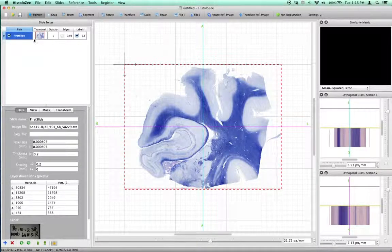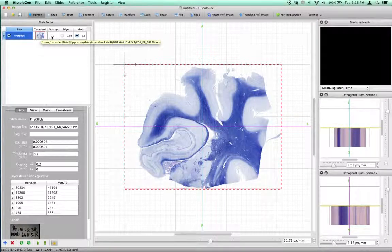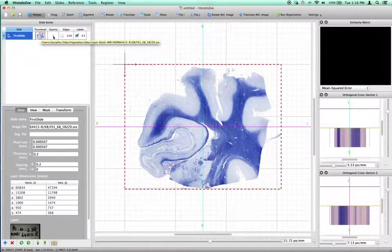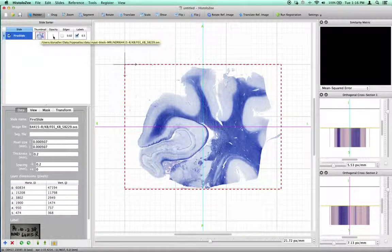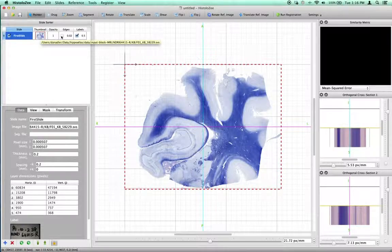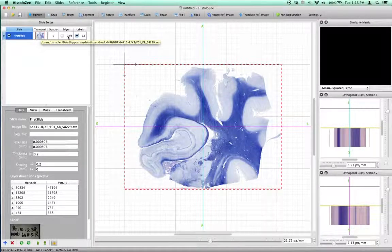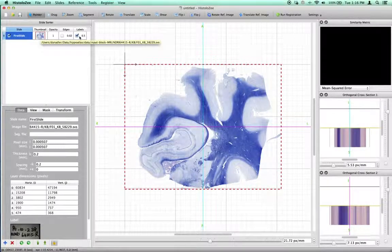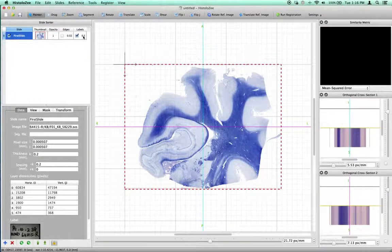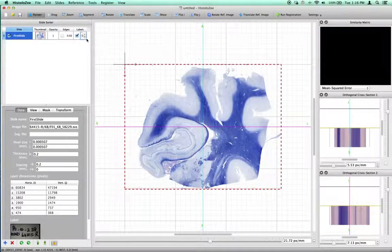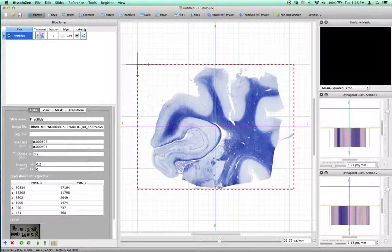You're shown a thumbnail of the slide, the current opacity of the slide for the visualization of it, whether or not we have edges loaded, and whether or not segmentations are visible, and if they are, the current opacity of the segmentation layer.